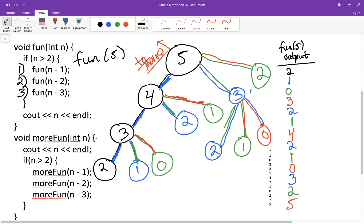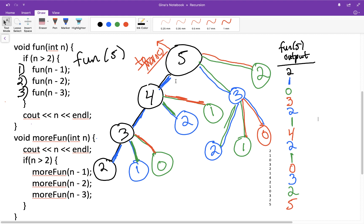Now let's do it again with `more_fun`. The only difference between `fun` and `more_fun` is when we print out n. With `more_fun` we print before testing the if statement, meaning before recursing — a traversal on the way down as we push onto the call stack. With `fun` we printed after recursing — a traversal on the way up as we pop off the stack. These are known in tree and graph theory as a post-order traversal (`fun`) and a pre-order traversal (`more_fun`).